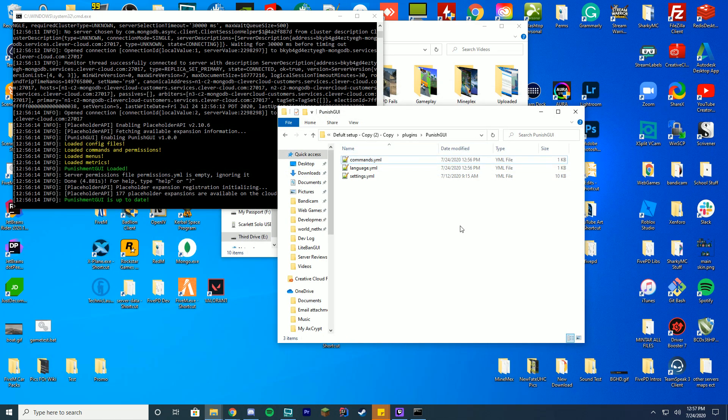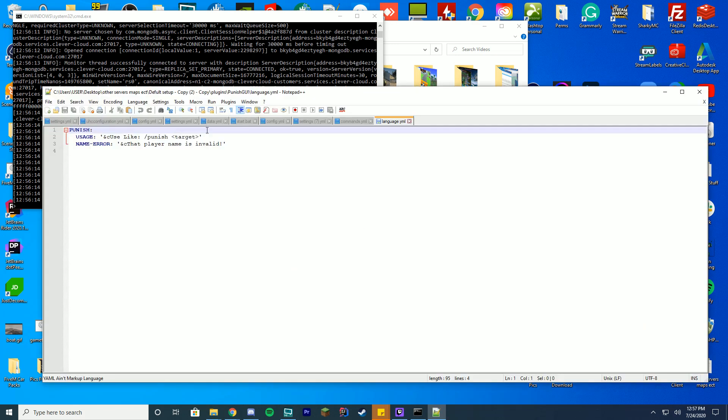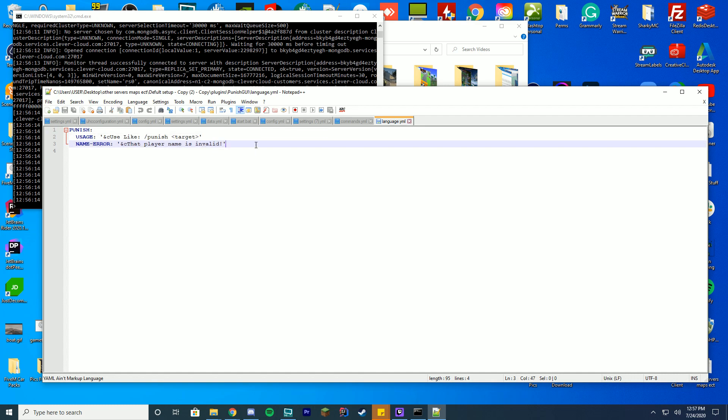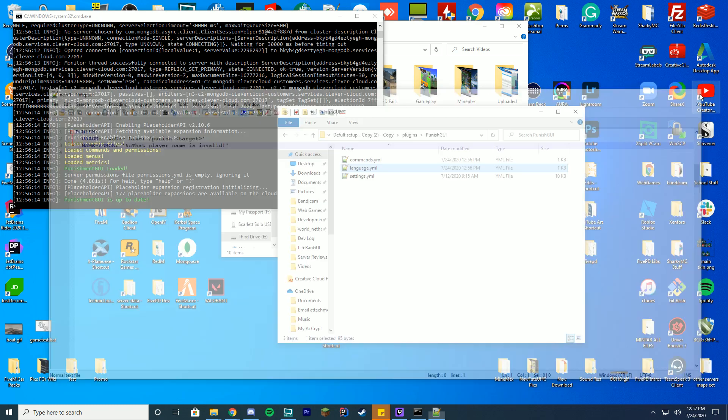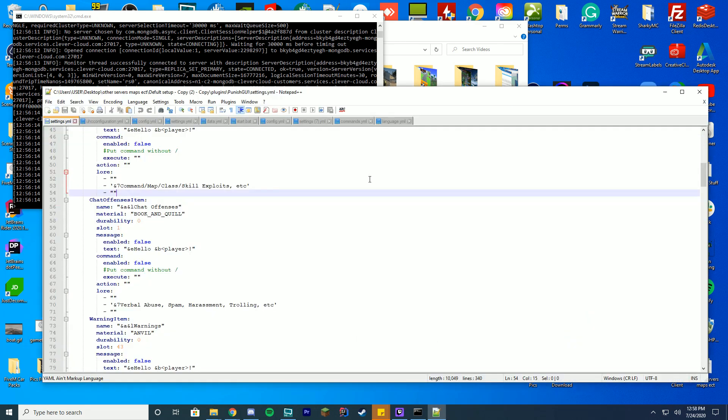You've got the language.yml which literally lets you change the language in the plugin. It all supports PlaceholderAPI, so all these and there may be more in the future support PlaceholderAPI.